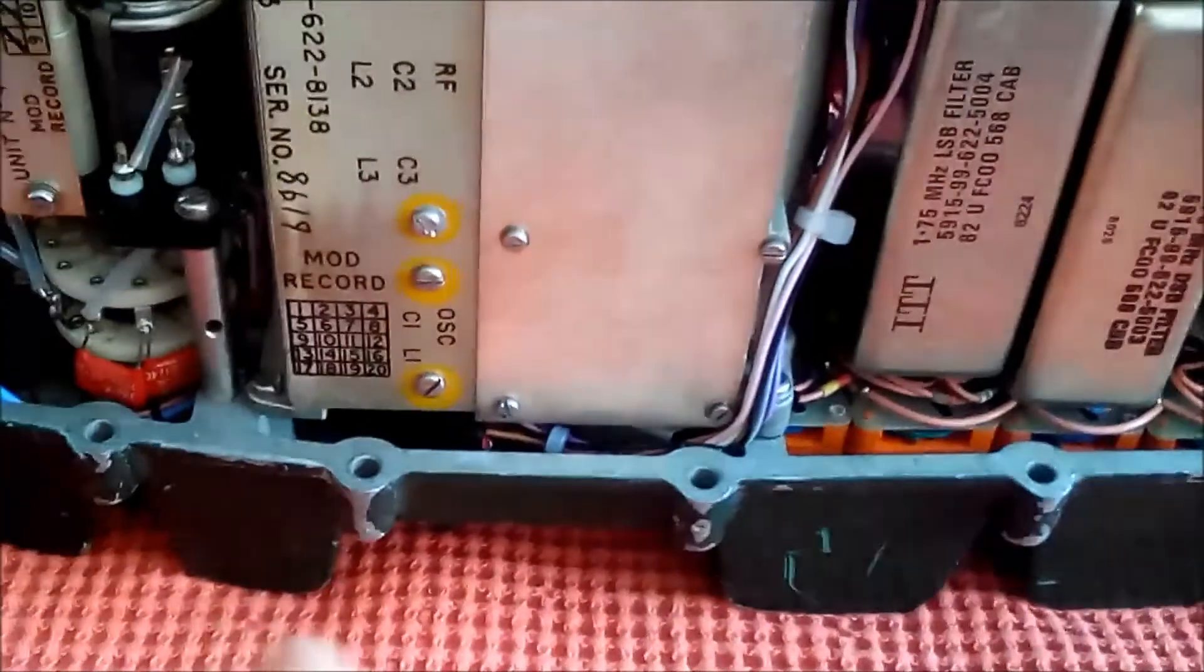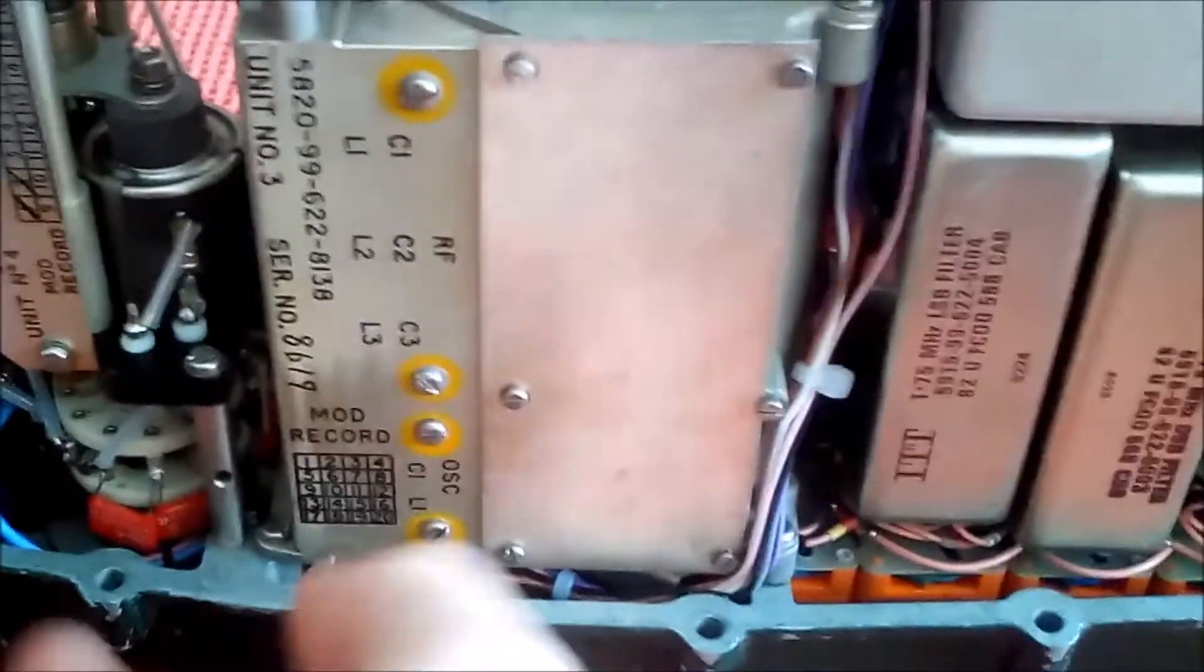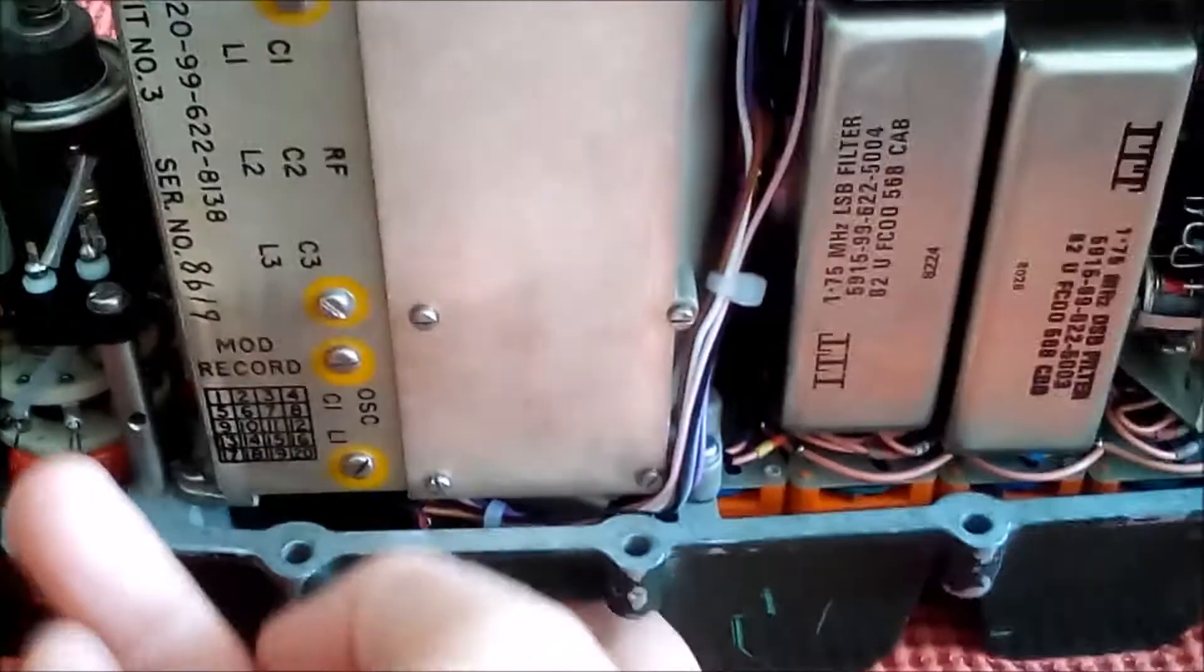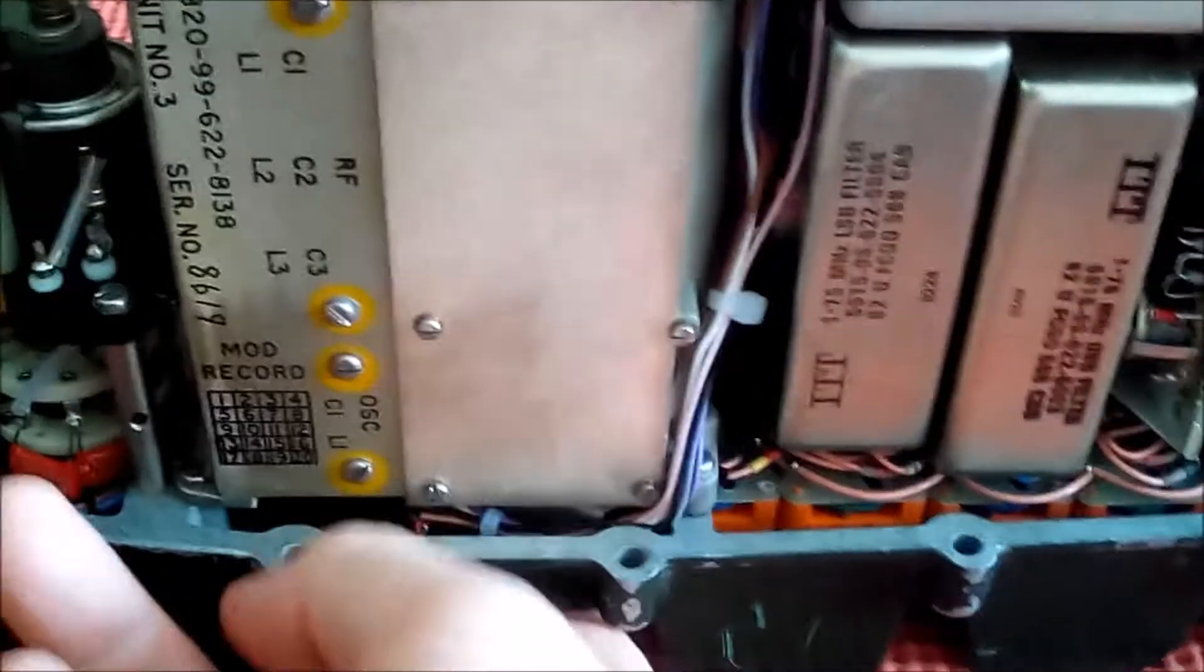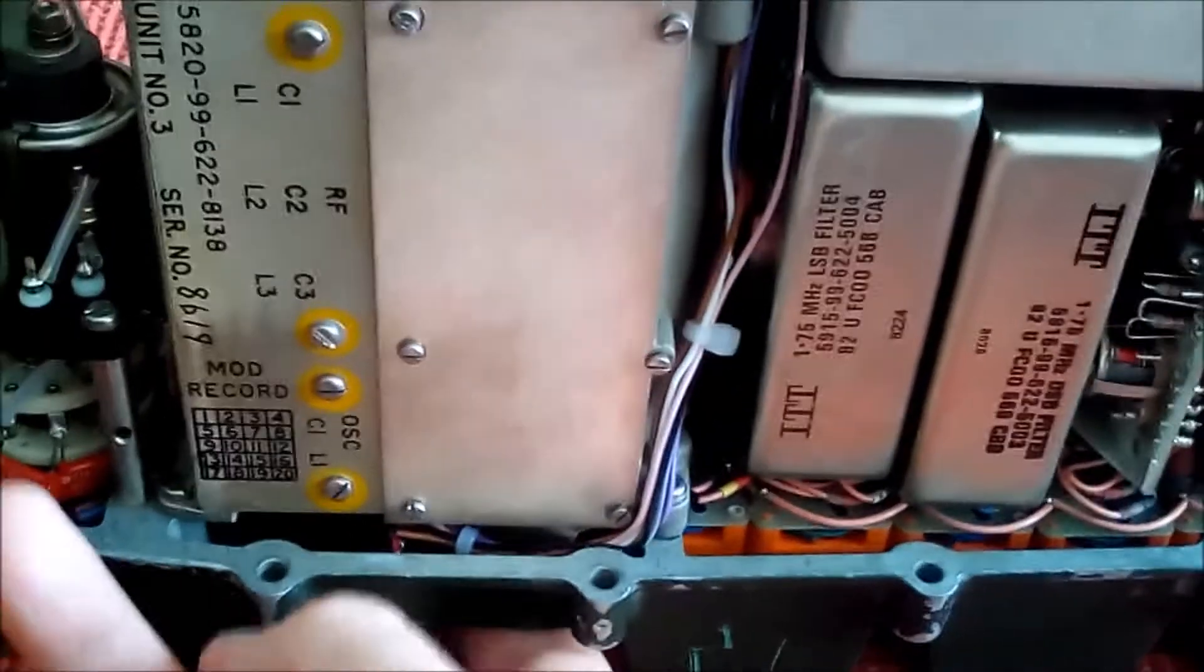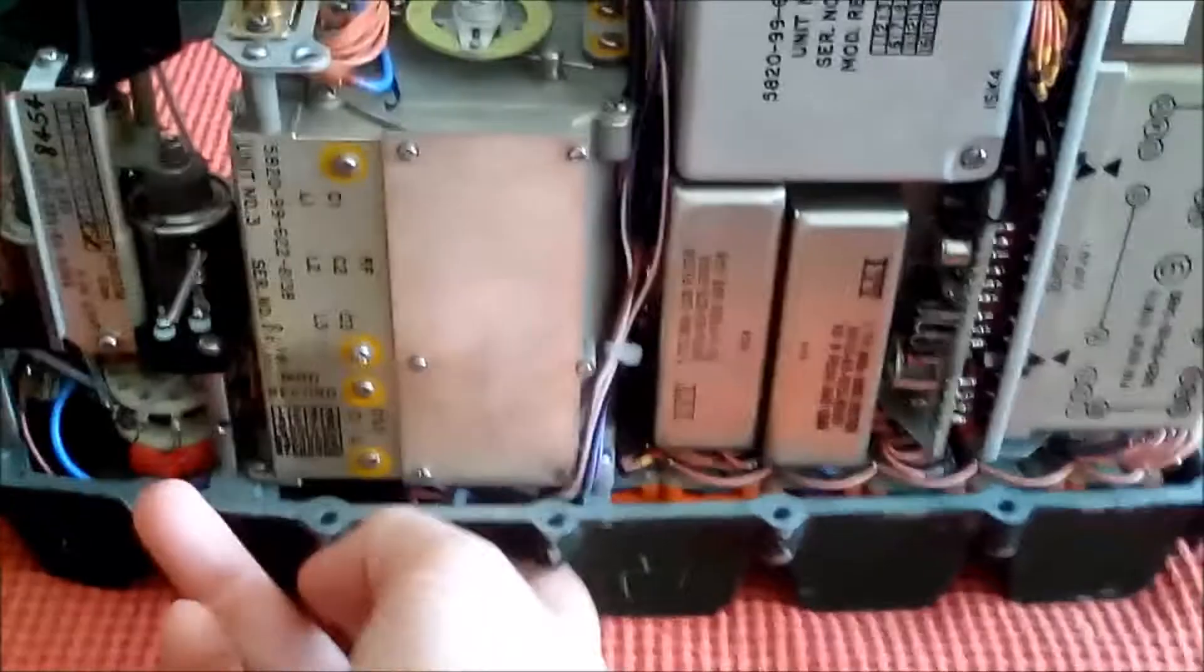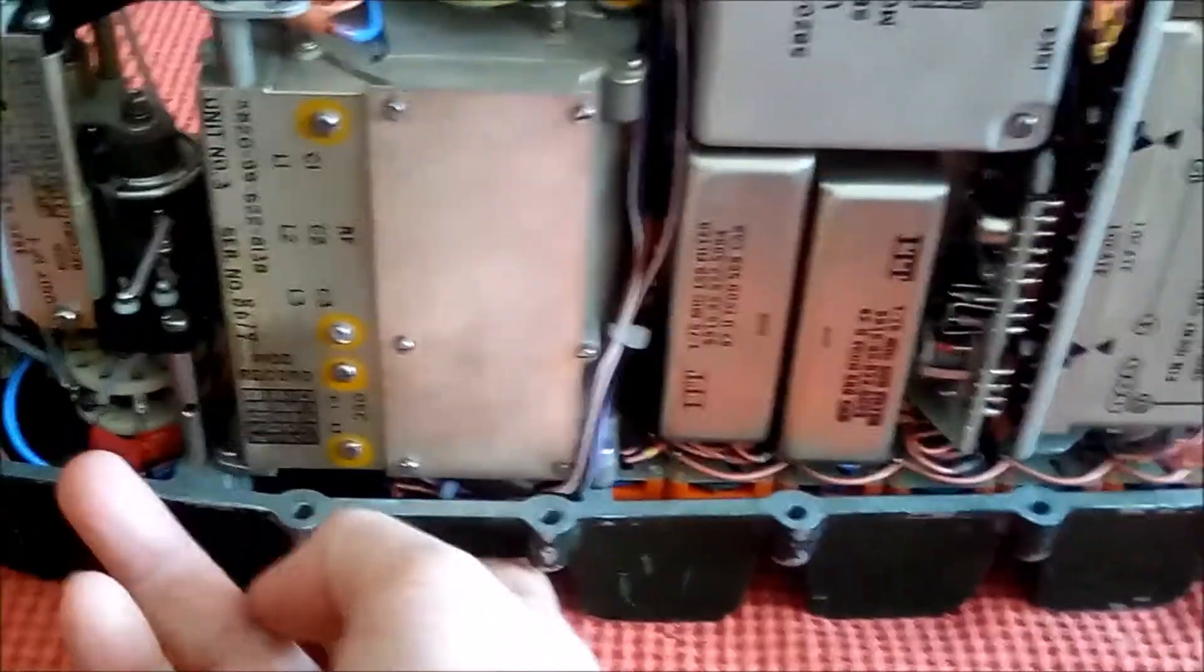When you lift the turret up it disengages from the knob on the front, and when you put it back in again you might have to jiggle the band switch knob just a little bit. Try not to move it radically away from the position you left it in.